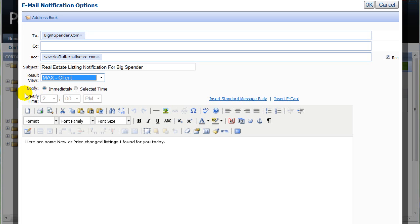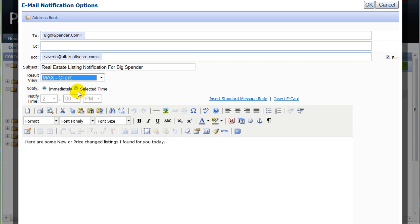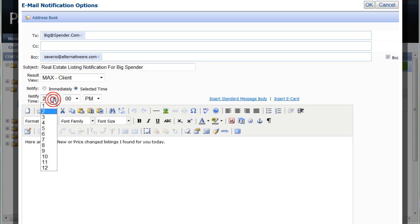Now, we have to decide on a schedule for the notifications to be sent. If you select immediately, the system will do a search approximately every 15 minutes. Then it will immediately send out a notification if any new matches are found. Now, while this could keep your client frequently updated, it could cause your client to get numerous emails during the day, which might become annoying. However, if you choose Selected Time, you will then enter the one time each day that a notification will be sent that includes all matches found within the past 24 hours.